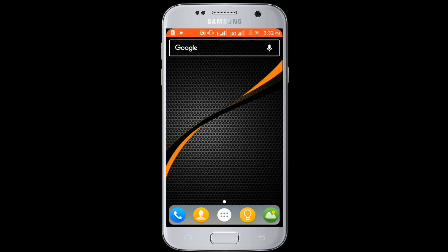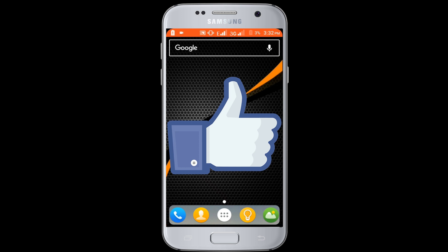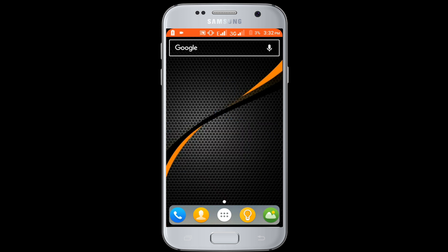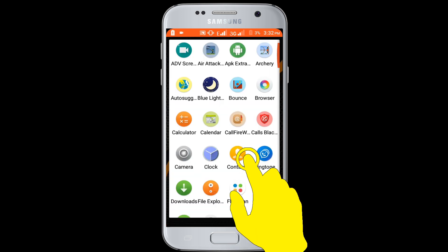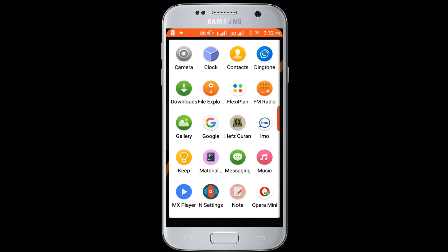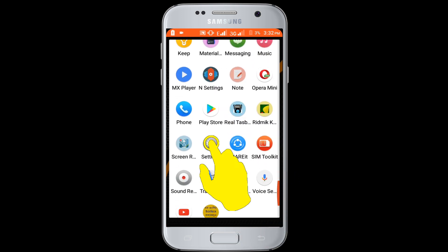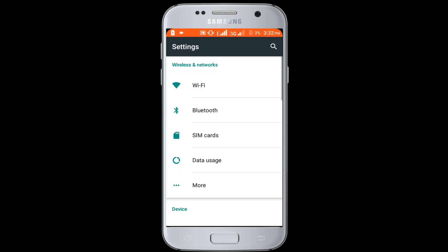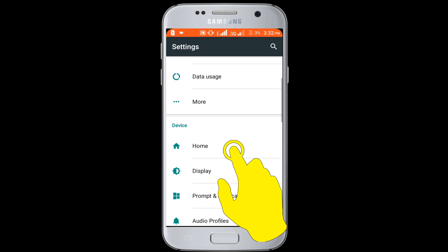If you don't subscribe our channel, please subscribe our channel and thumbs up the like button. First go to your Android phone setting, find storage and USB option.